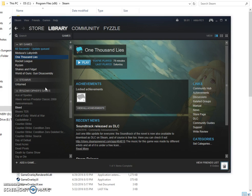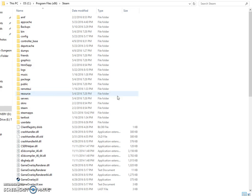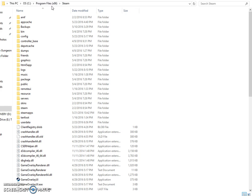Spoiler alert — I don't know if this works with all games, but you could test it out. You're going to want to go to your Steam folder. On my computer, you go to 'This PC,' then OS C, Program Files (x86), then Steam.